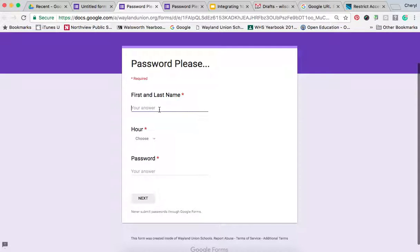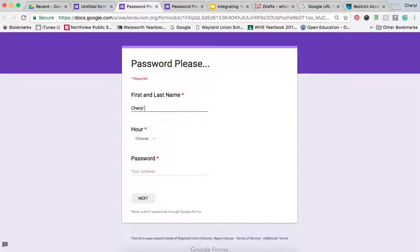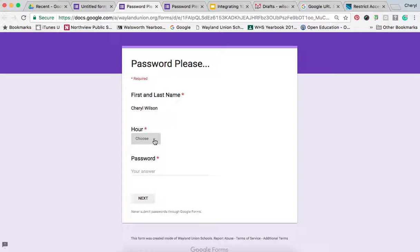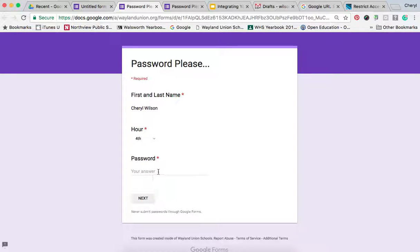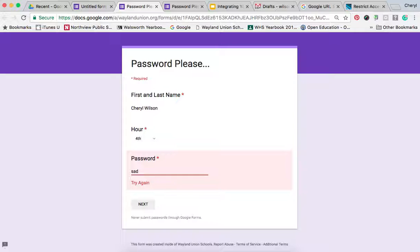I go ahead and type in my name. I select fourth hour. I'm guessing, oh, sad. Well, let's see. Maybe I can get it to work. No.